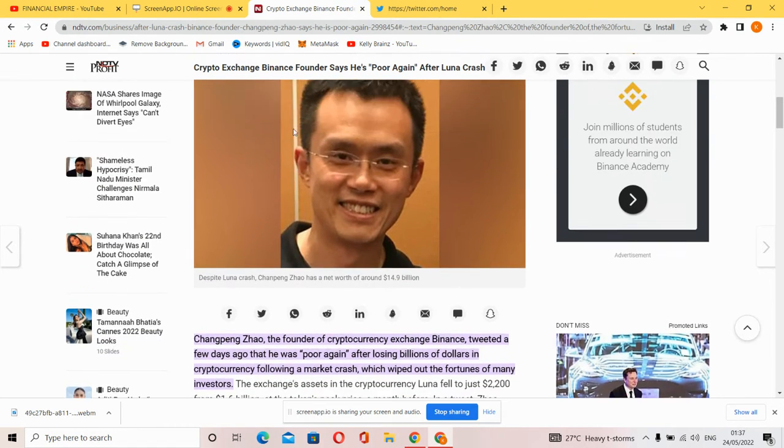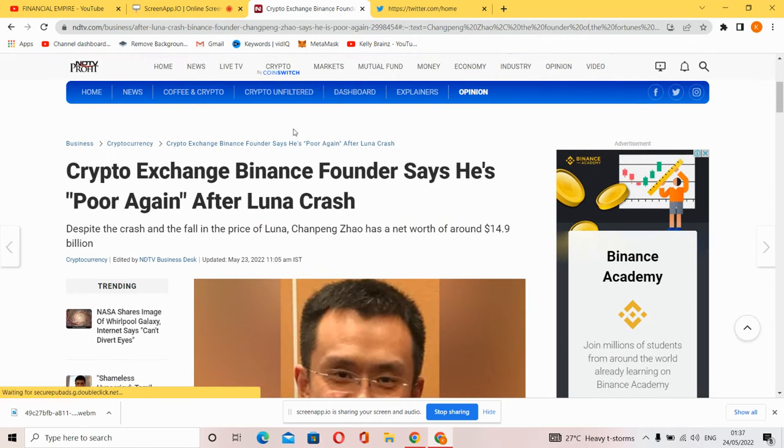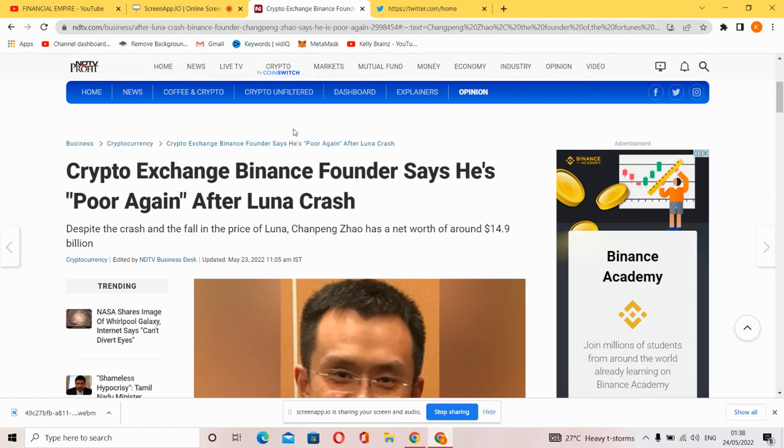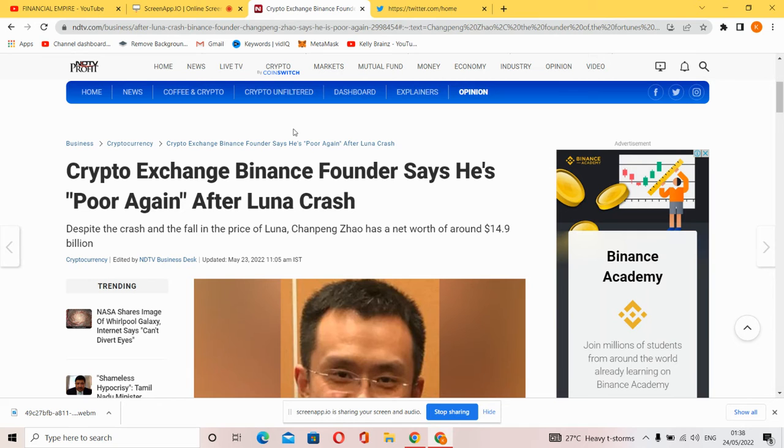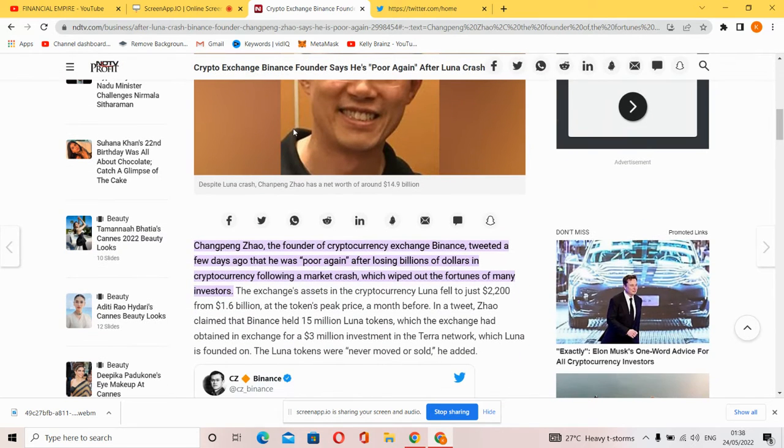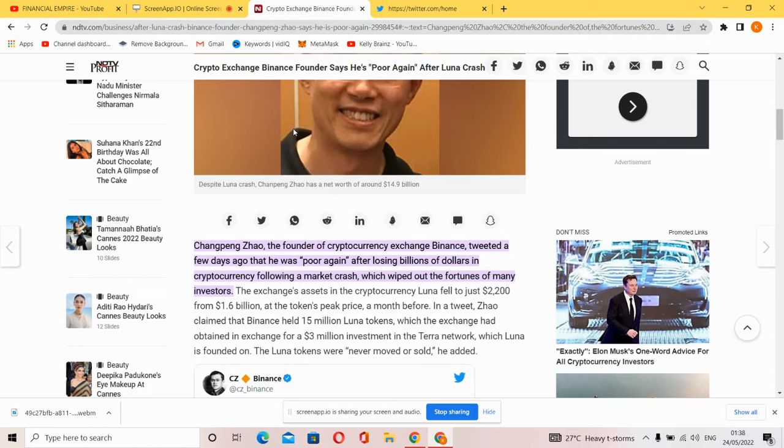In the news, crypto exchange Binance founder says he's poor again after the Luna crash. The crash and fall in prices affected Changpeng Zhao, who has a net worth of $14.9 billion US dollars.